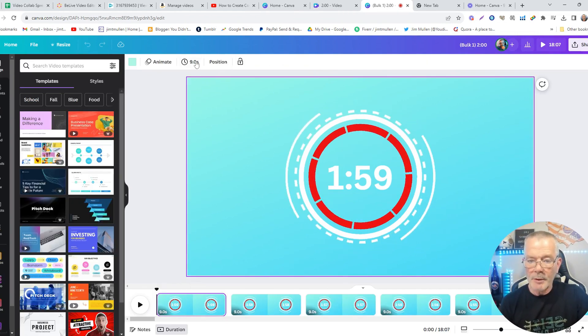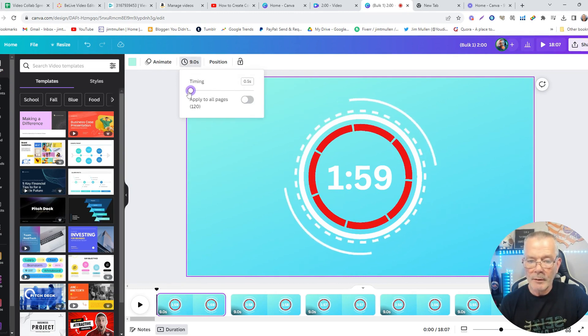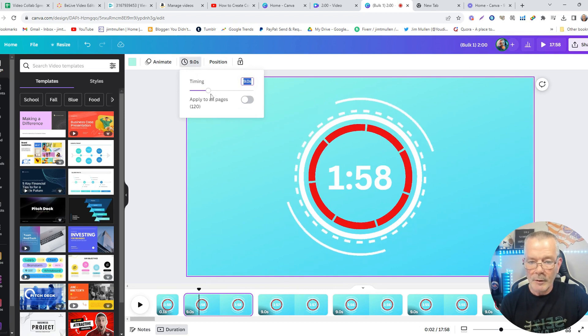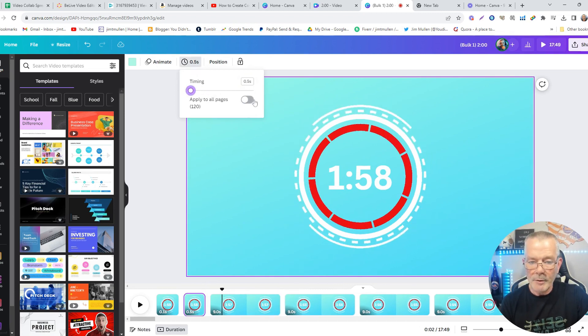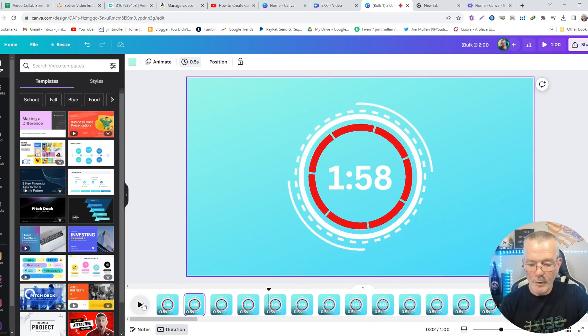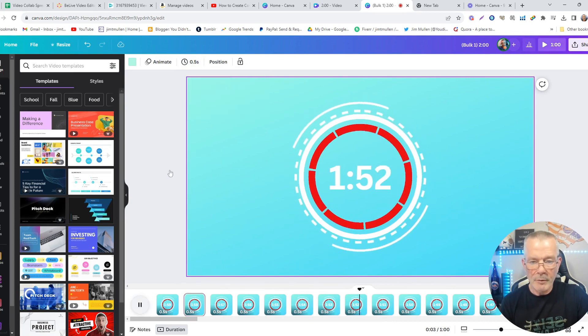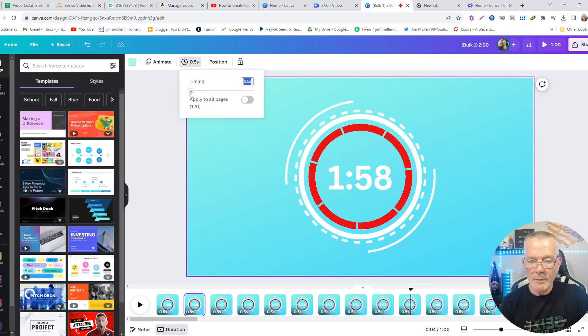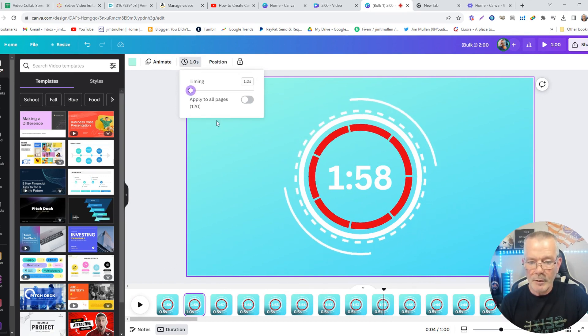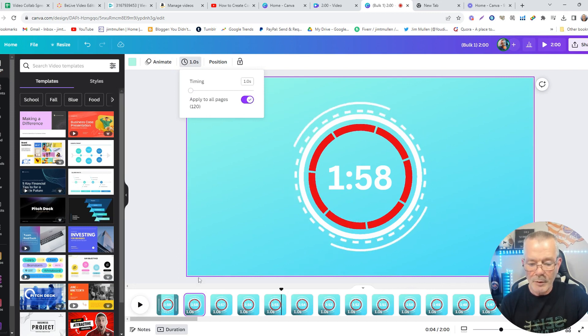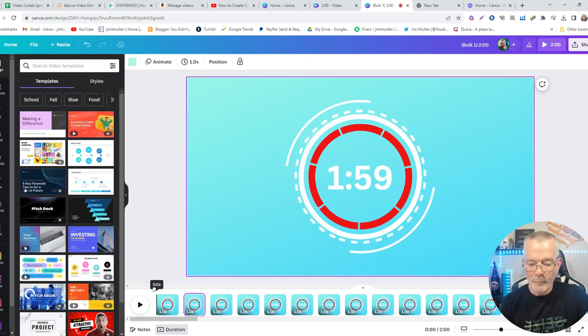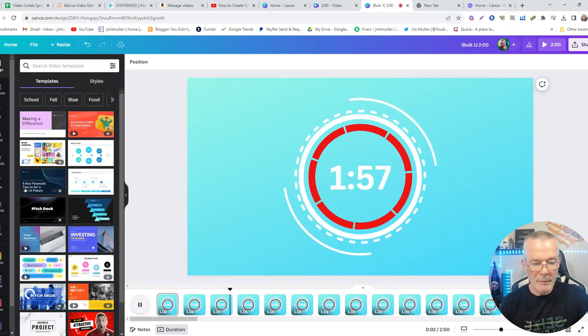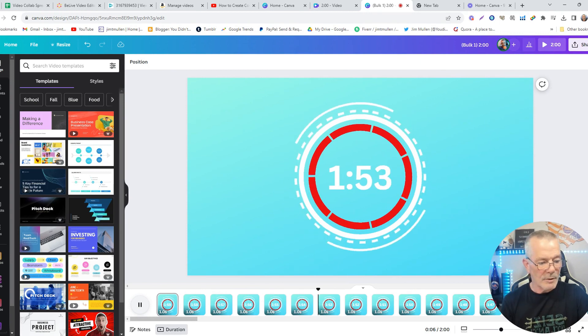But that's not all, because the sections, you've got to edit the timing down to one second. So we've got to go here, we've got to bring that down and apply it to all pages. Now if we do it, it goes 55, 54, 53, that's at 0.5 seconds. We've got to up that to one second. There we go. Apply it to all pages, and we'll start over. 58, 57, 56, 55, 54. So there's your timer.